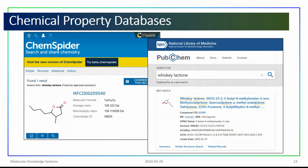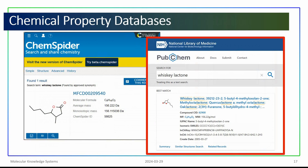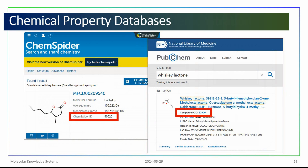The two databases we use for our demonstration are the Royal Society of Chemistry's ChemSpider database and the National Library of Medicine's PubChem database. All that is needed to begin the estimation process is the chemical identifiers used by each database.